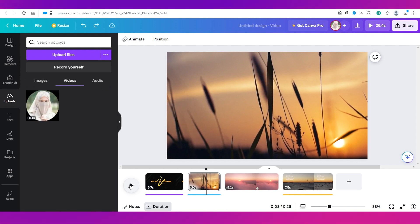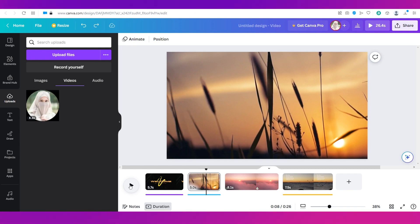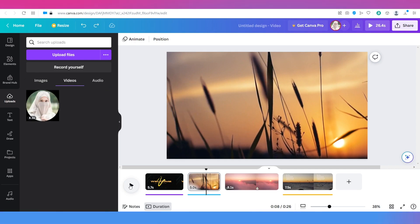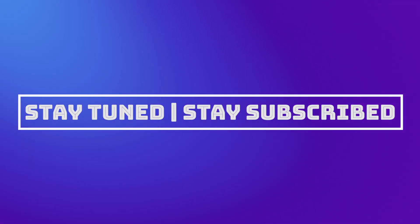With this we have completed our tutorial. We truly hope it has helped you. Do let us know all your thoughts in the comment section below. We'll catch you soon in our next video. Till then stay tuned and stay subscribed.